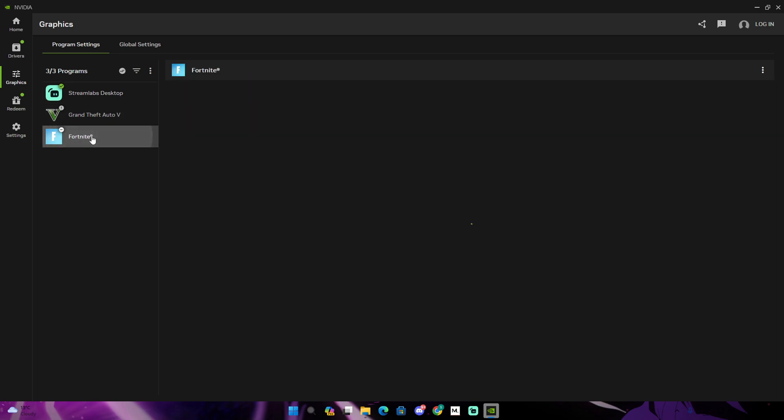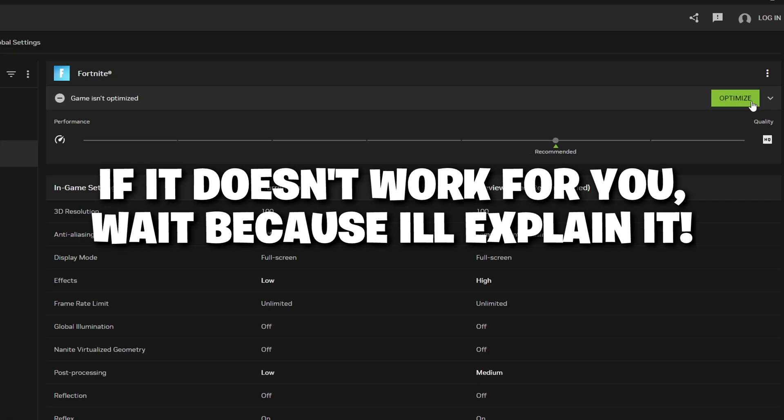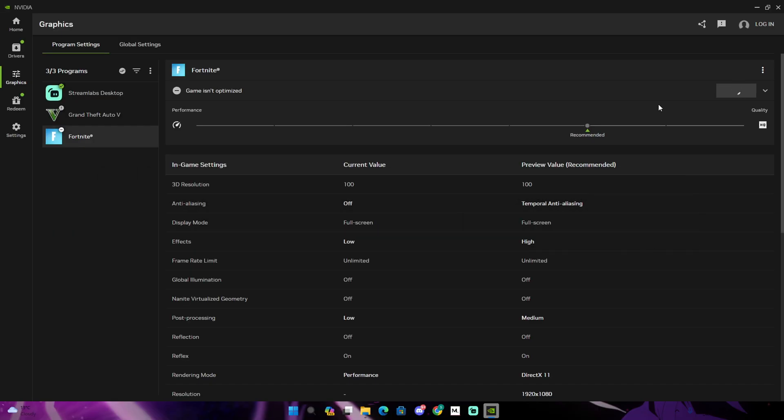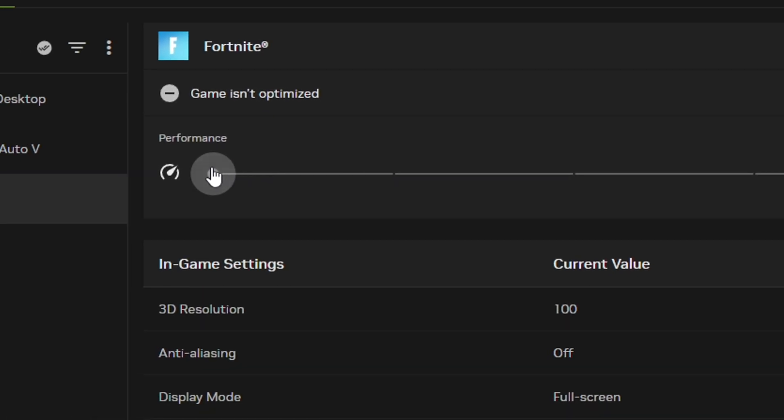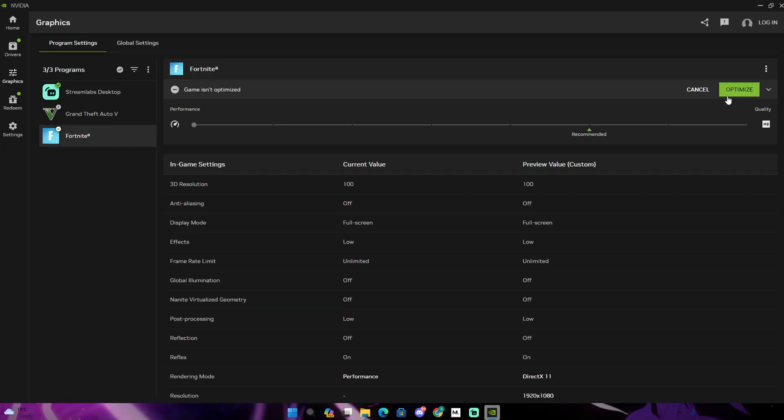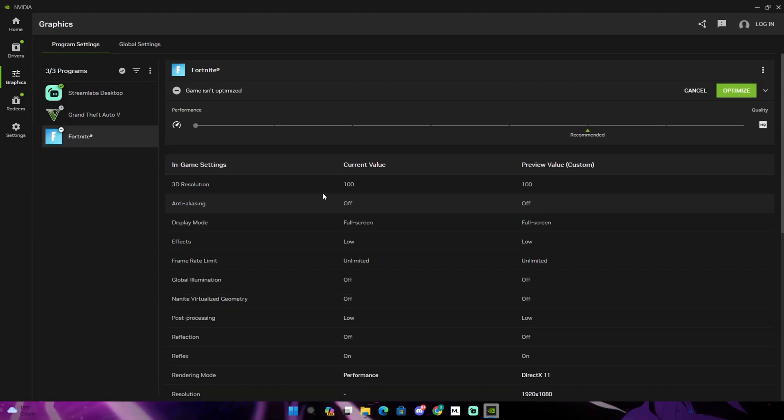So as you guys can see, there's program settings on Fortnite also. The easiest thing you guys could do is just click on optimize and this is gonna optimize your game. If you struggle with FPS, if you don't have a really good GPU, drag this all the way down to performance. And yeah, this is what it should look like. This is gonna make your game more ugly but it's gonna give you more FPS.